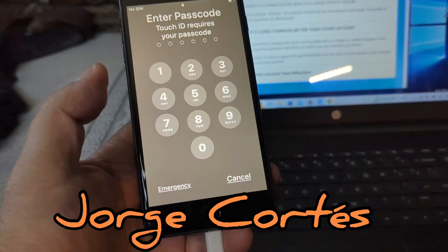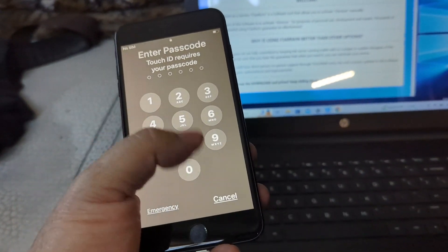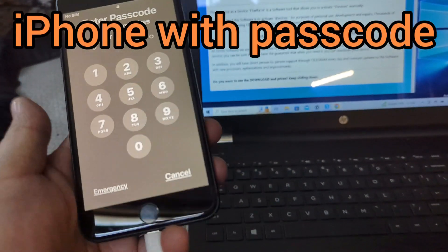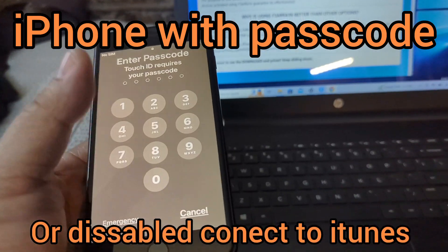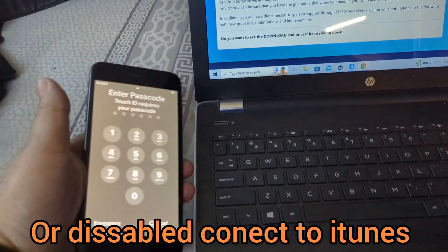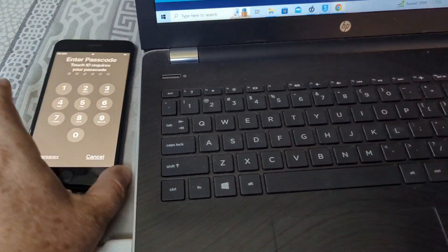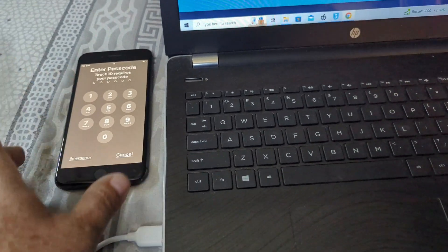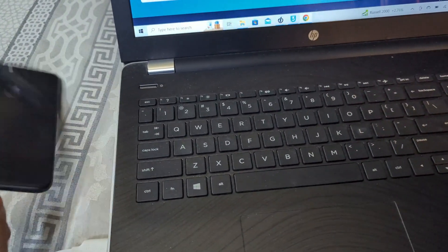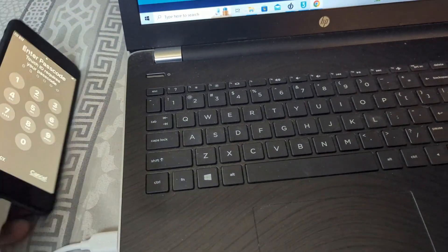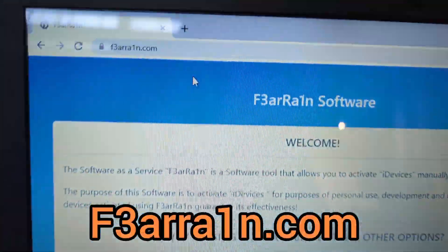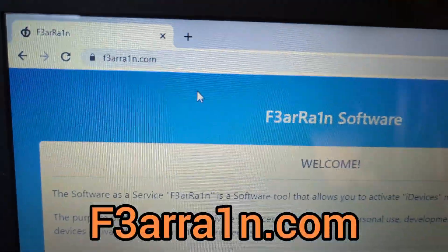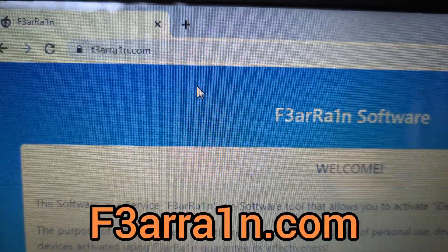Hey, hello. You have a phone with a passcode lock like this and you don't know the passcode? You forgot it? It was given to you by your favorite uncle and you want to unlock it? Let's go ahead and do it. This is an iPhone 8 Plus. You're going to go into f3arra1n.com, that's the way it's written.